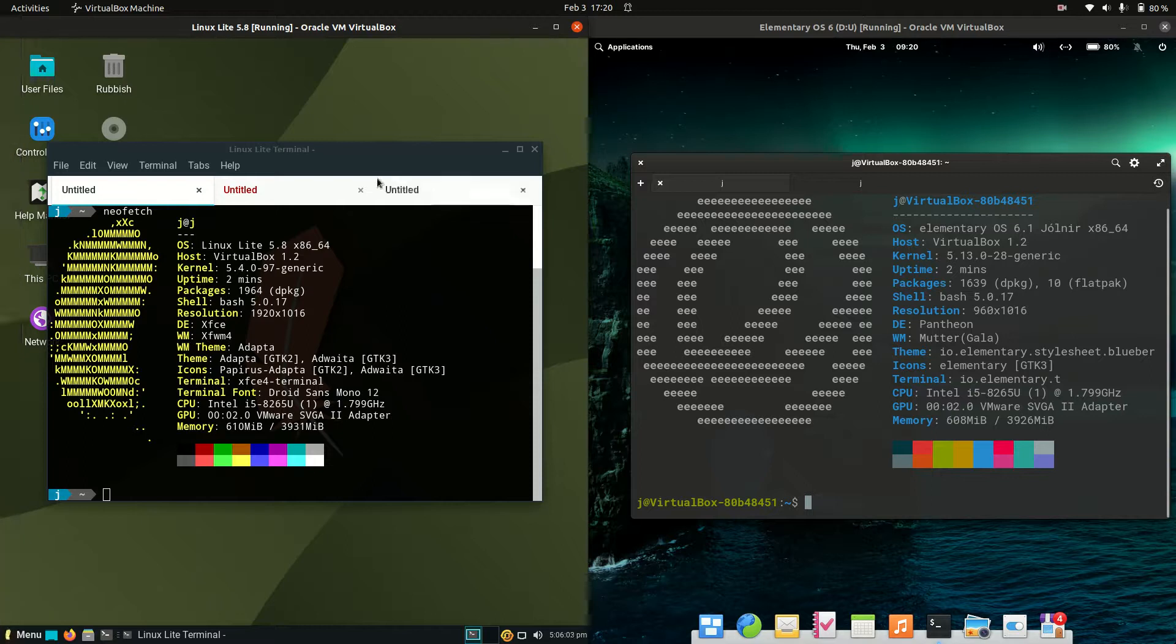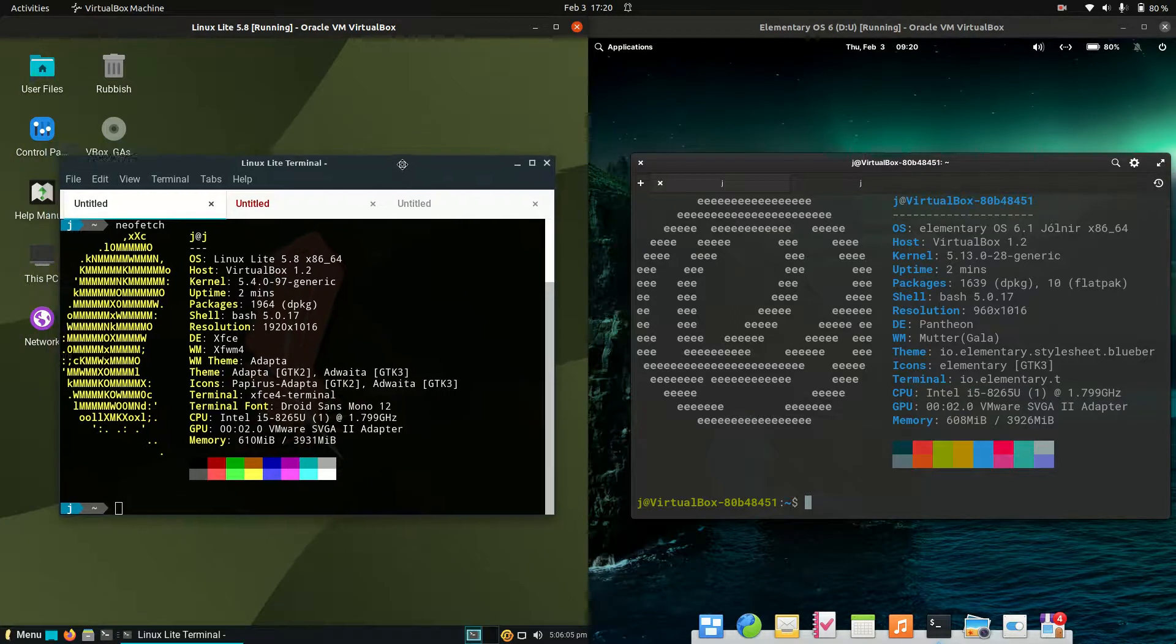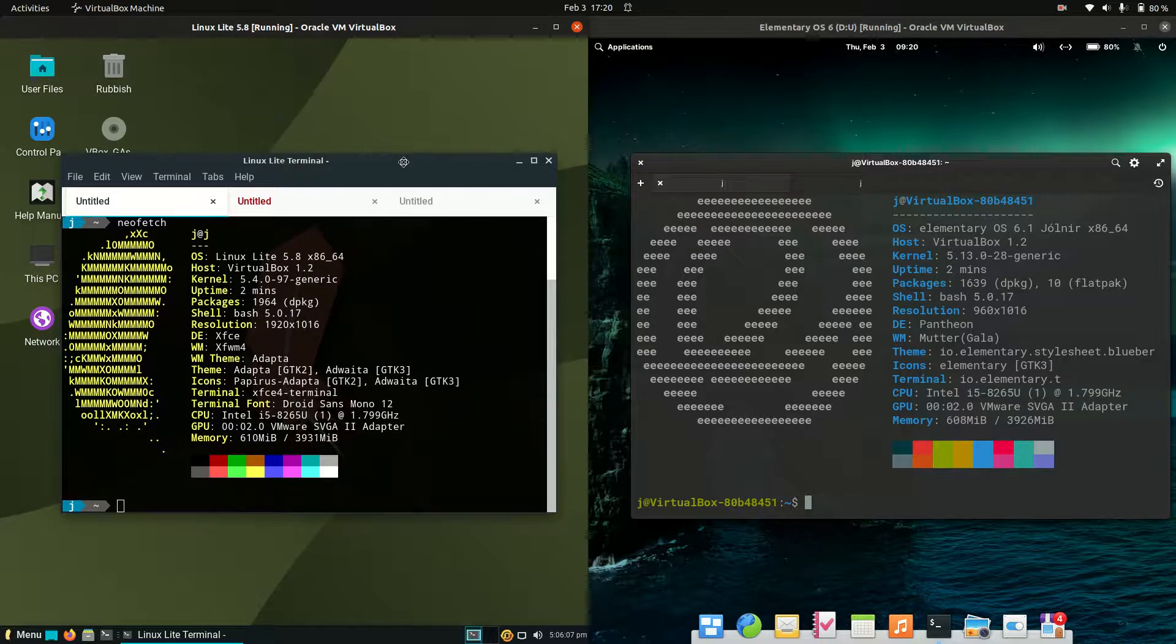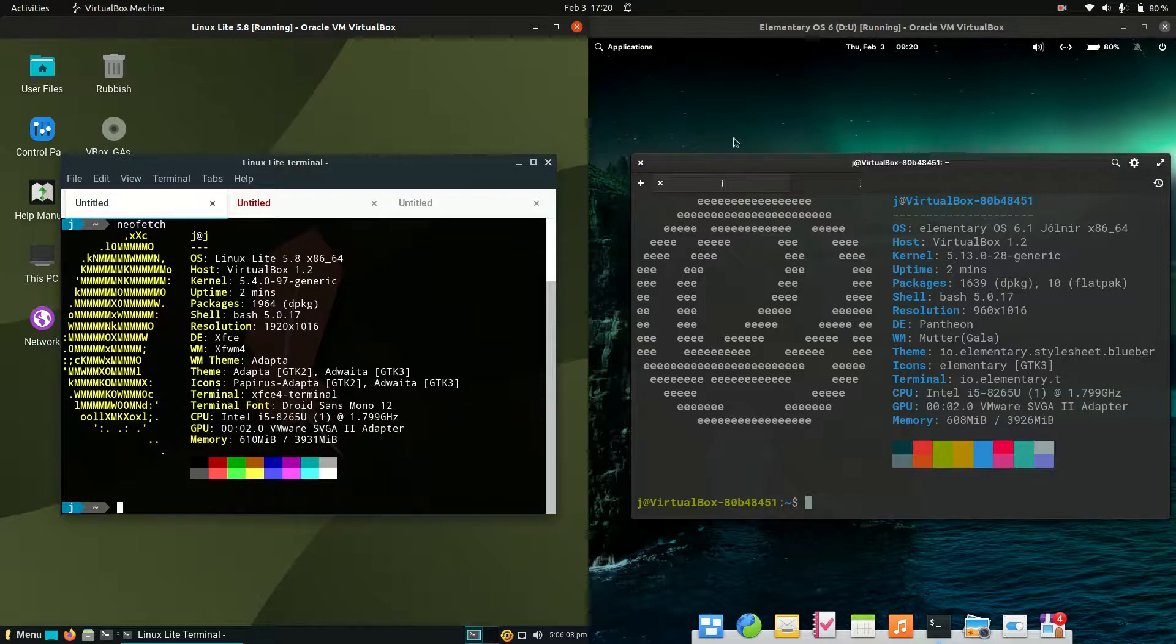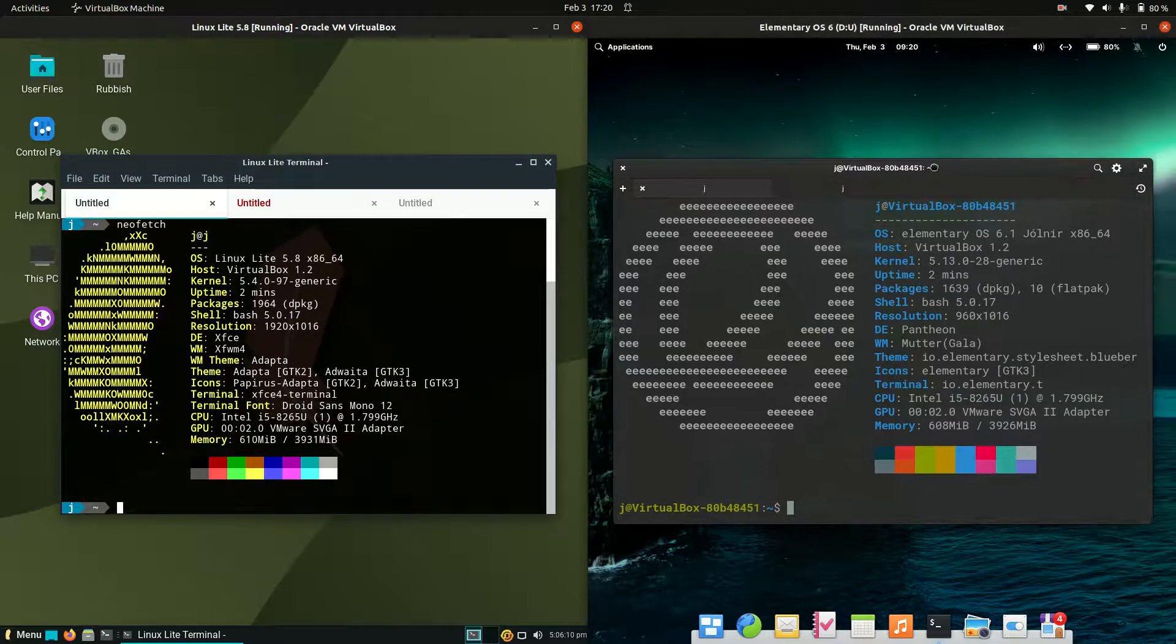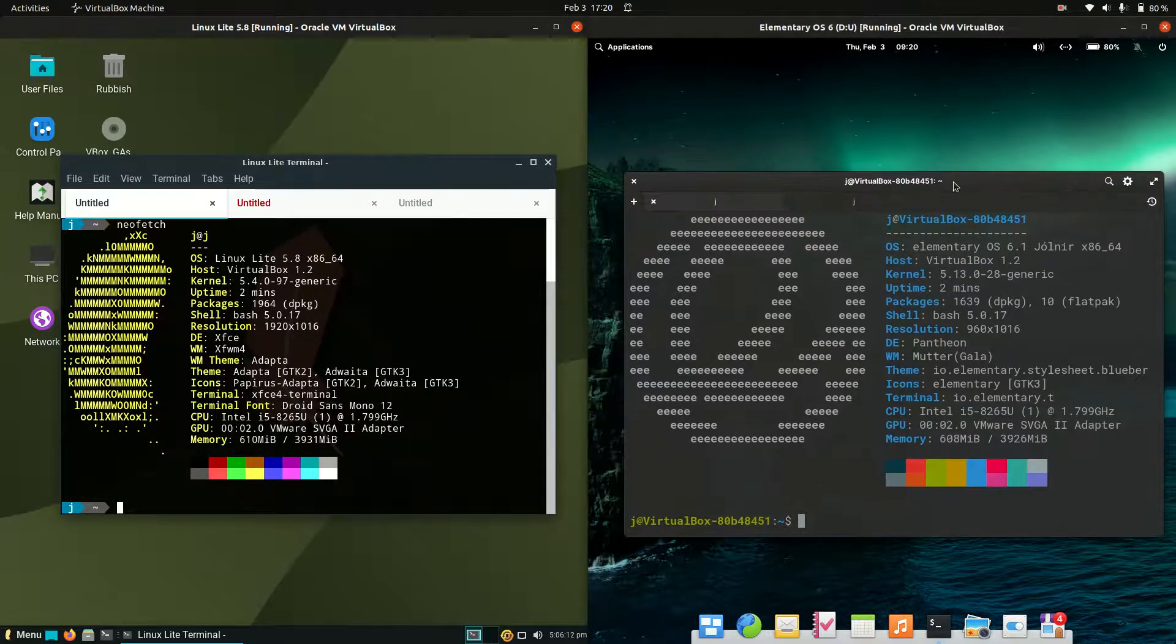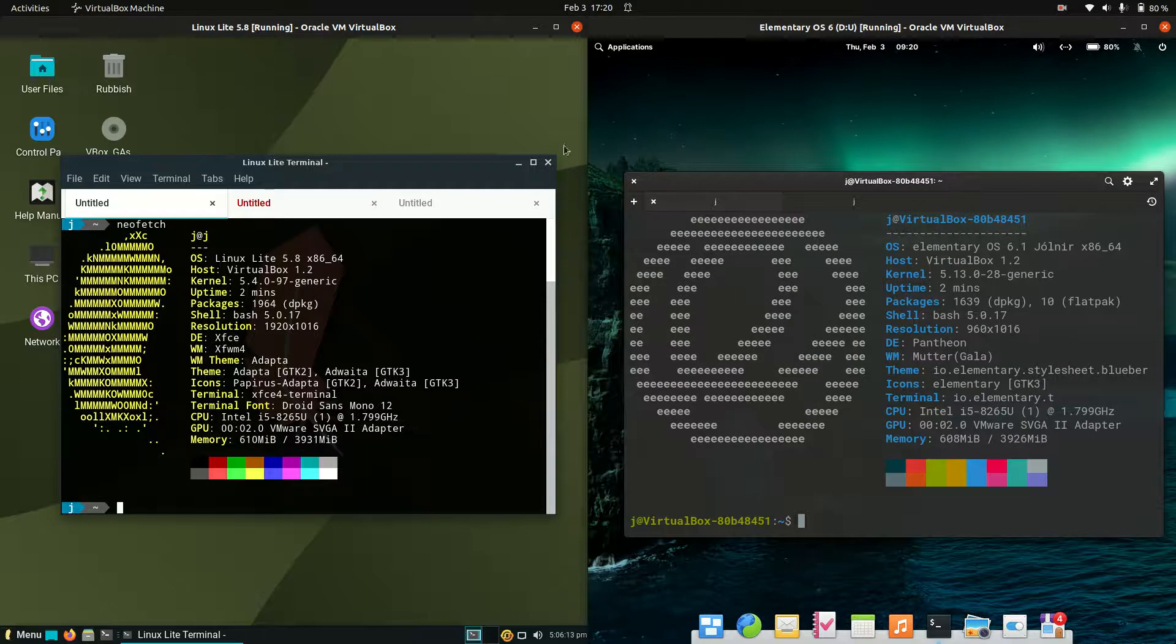Hey YouTube. Today we're going to take a bit of a comparison look at Linux Lite version 5.8, the latest release, and elementary OS version 6.1, also the latest on the right there.